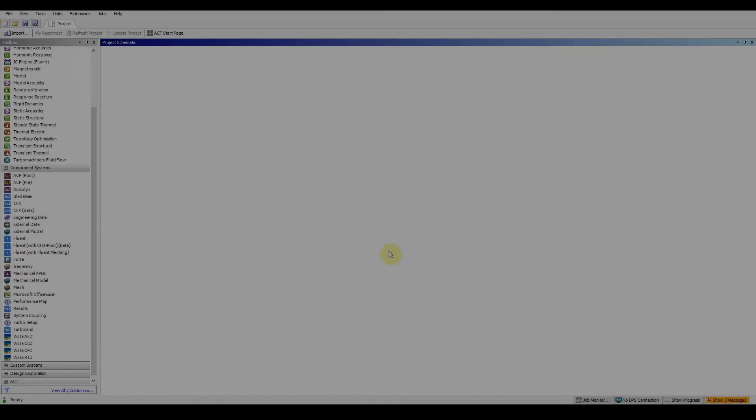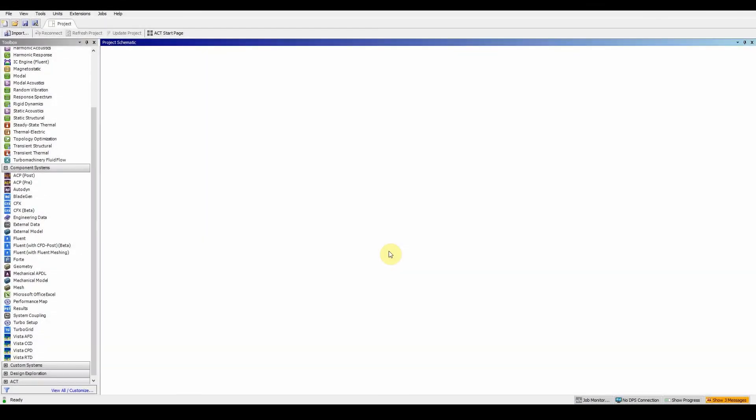Welcome to workshop 5.1 CFD mixing tank. This workshop looks at the mixing tank in ANSYS meshing ready for a CFD simulation. The objectives are to generate a mesh, decompose before sweeping meshing, apply local sizing, use the advanced size function, apply inflation, and do name selections. The part files are provided on Moodle so please download them and have them ready.